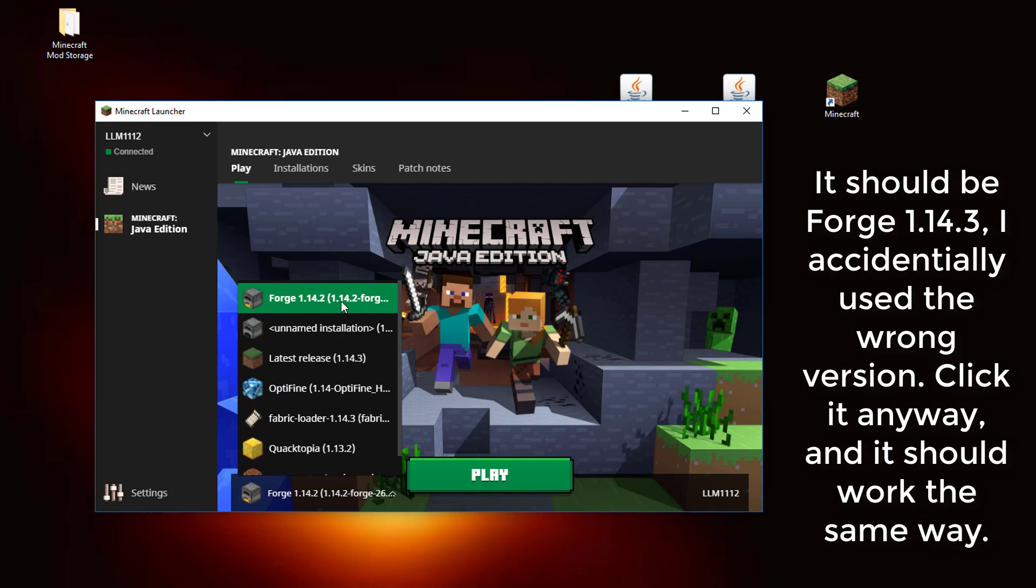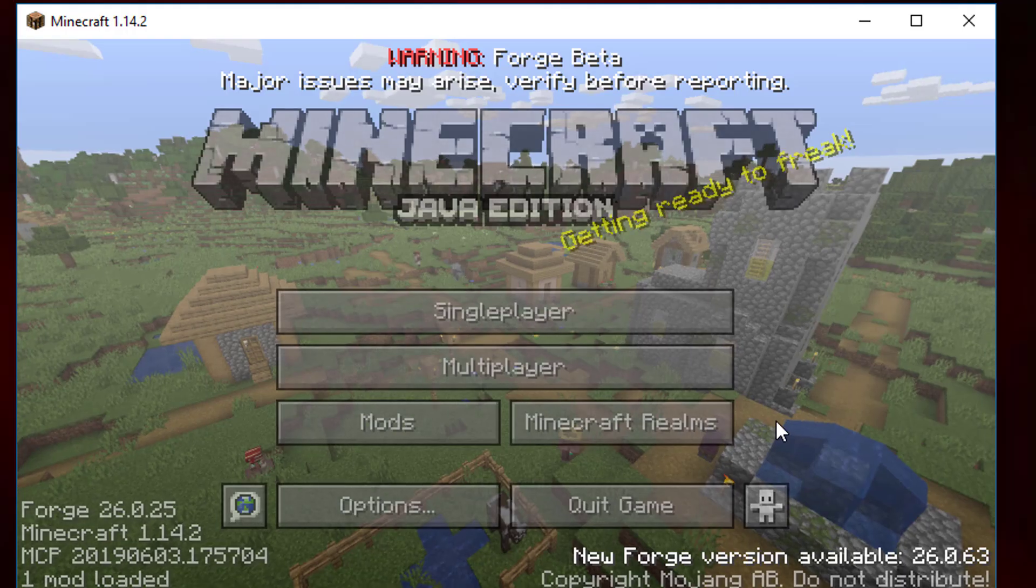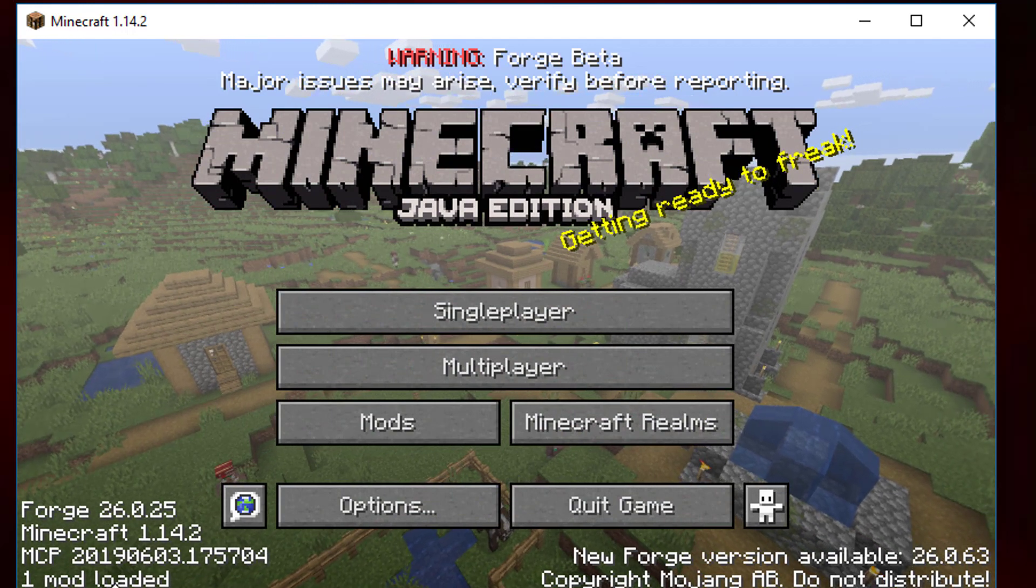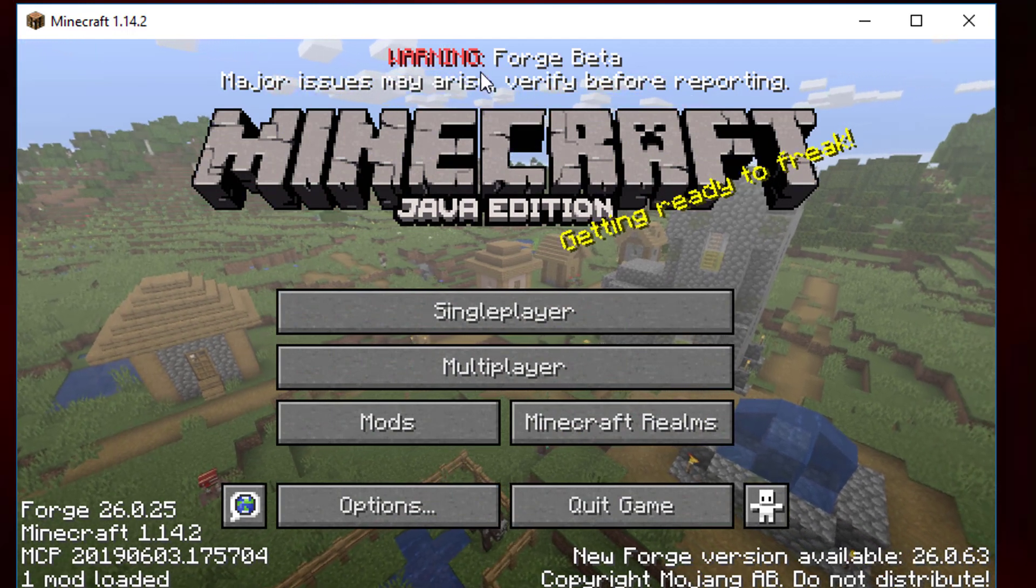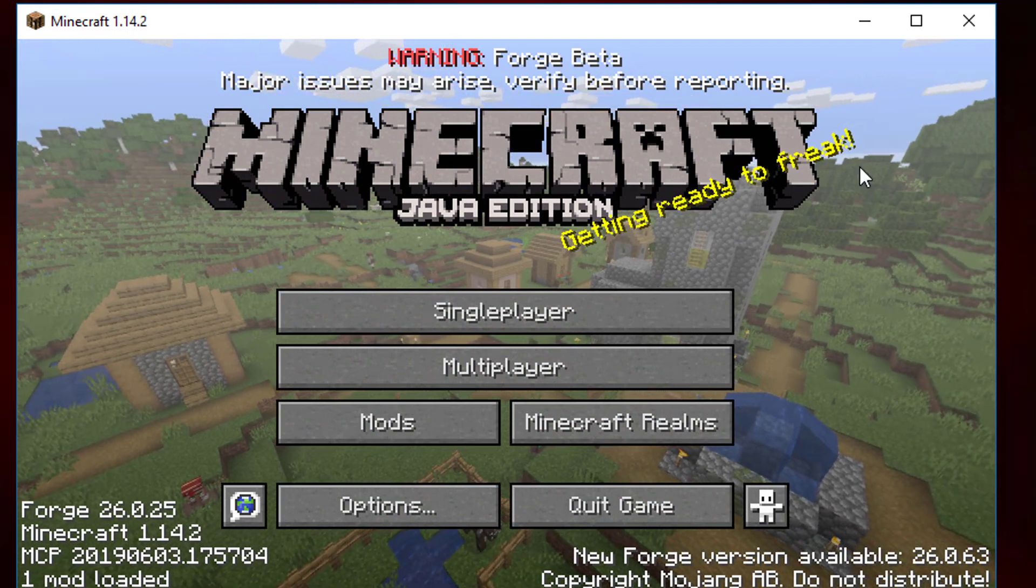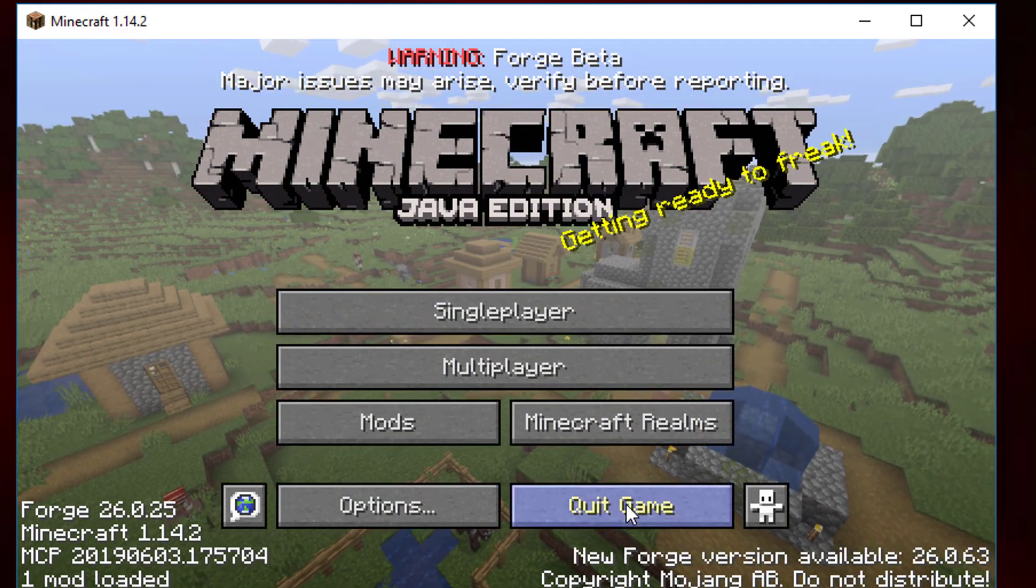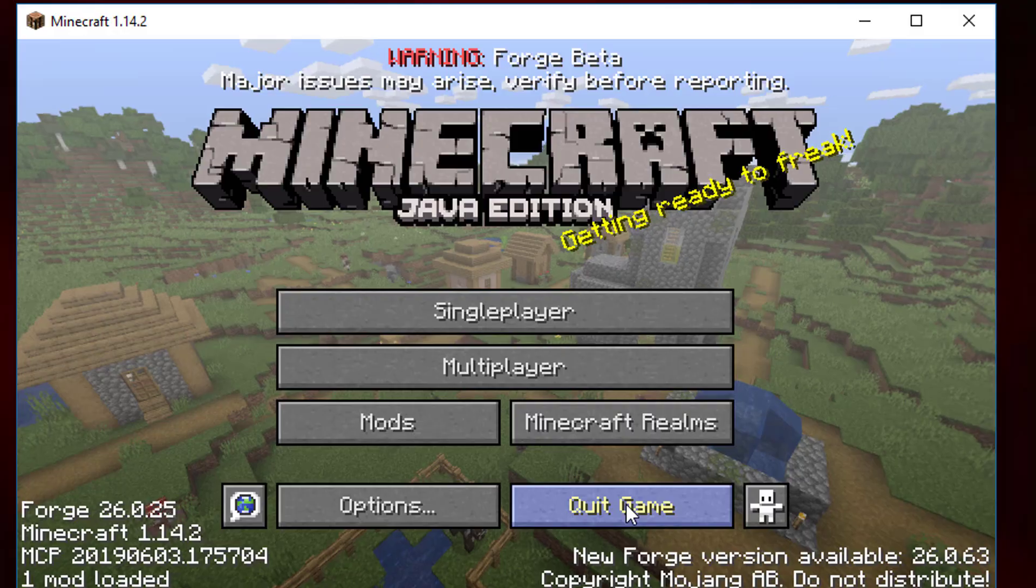Forge 1.14.2. Go ahead and click that and click Play. Once you've loaded it once, a bunch of new information should appear. Go ahead and click Quit Game.